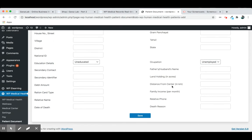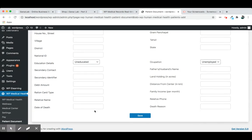You can add distance from the house, card, family income, relative name. If you want to add any relative, relative phone number and the date.